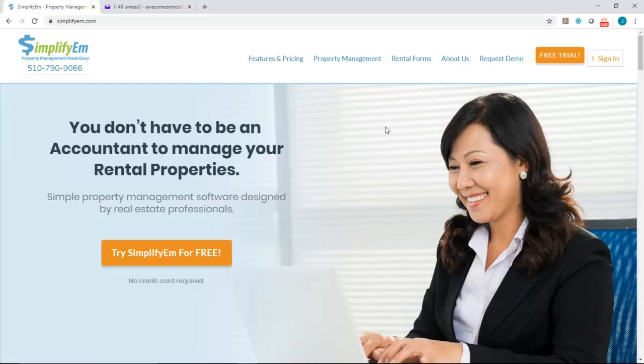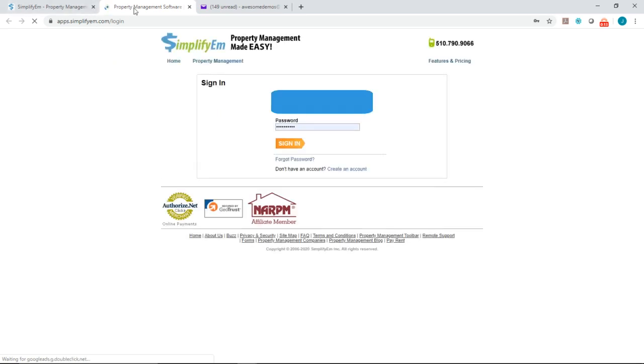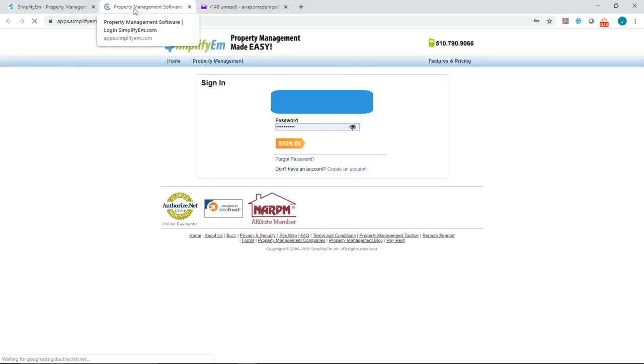In this video, we're going to show you how to reset your password. Right now we're on the home page. I'll click on the sign-in button at the top right corner and it will open up a new tab for you like this.